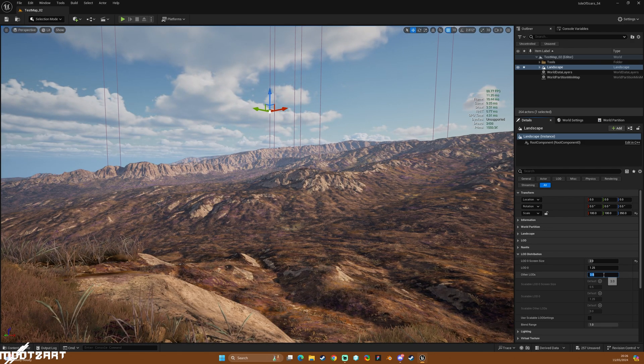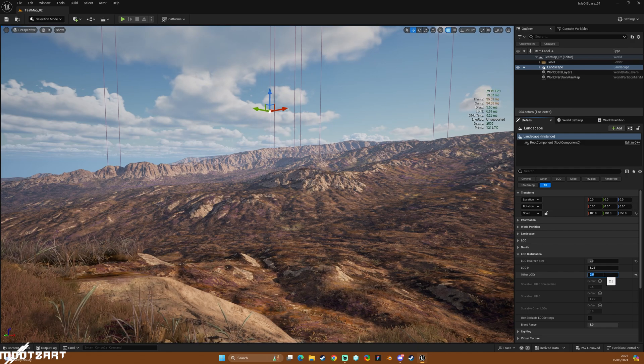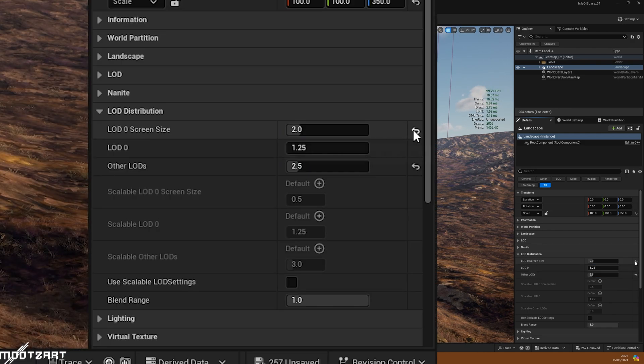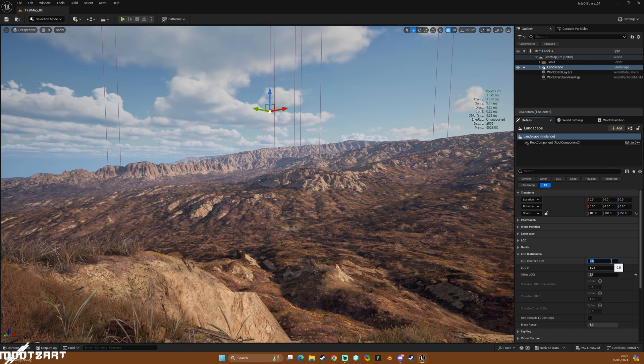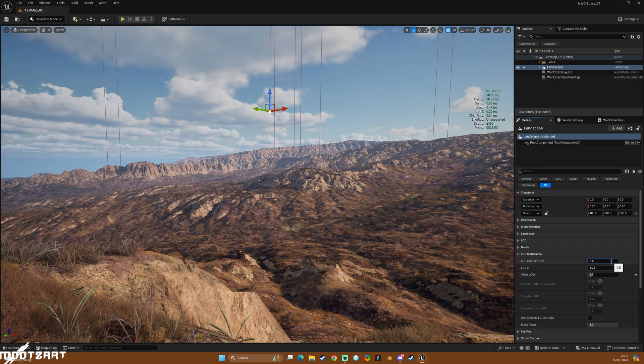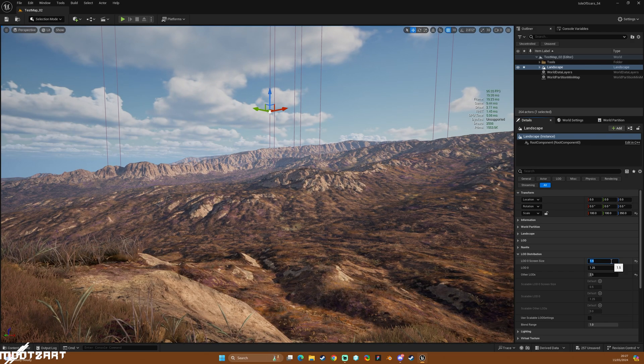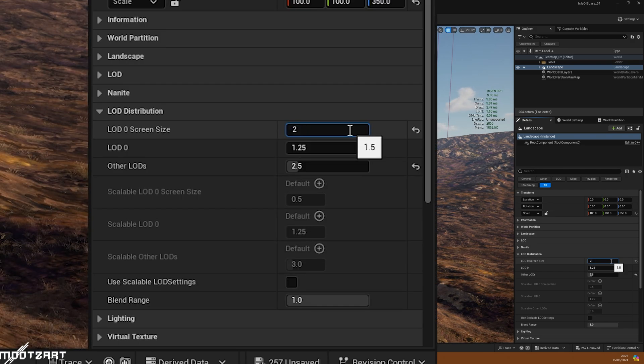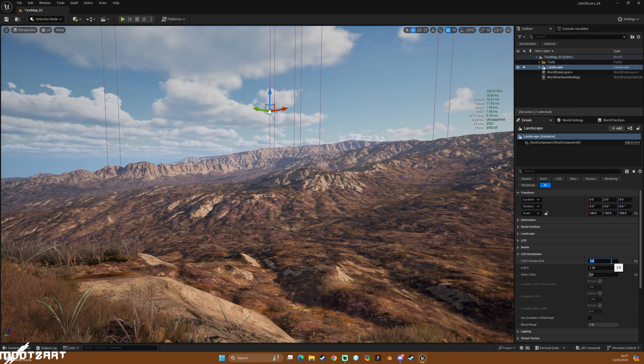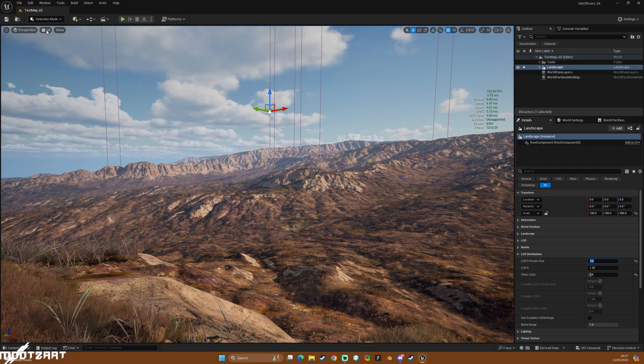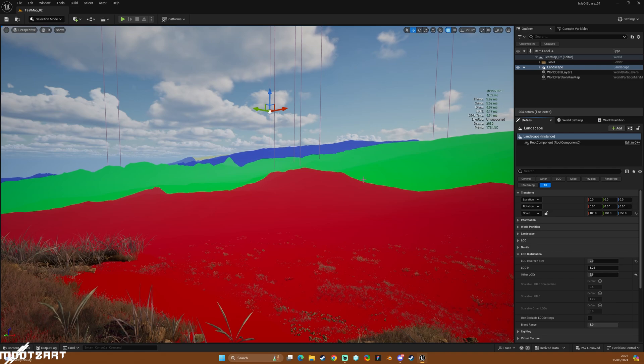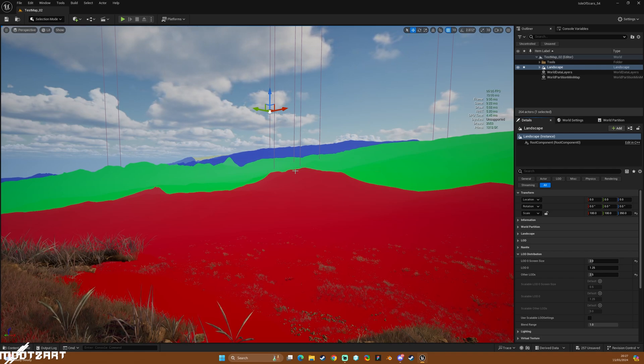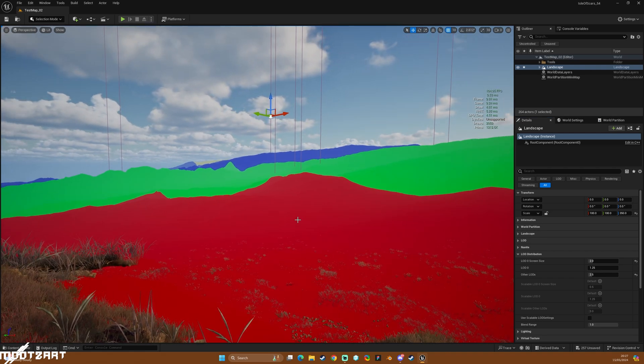So with other LODs, you can see that that's quite a big change. So let's try 2.5, that isn't so bad, and then let's just see how much of a difference that is between 0.5. Okay, so it's quite a lot. Let's put that to 1.5, that's not so bad. All right, I'm just going to do the extreme and do an LOD 0 screen size of 2.